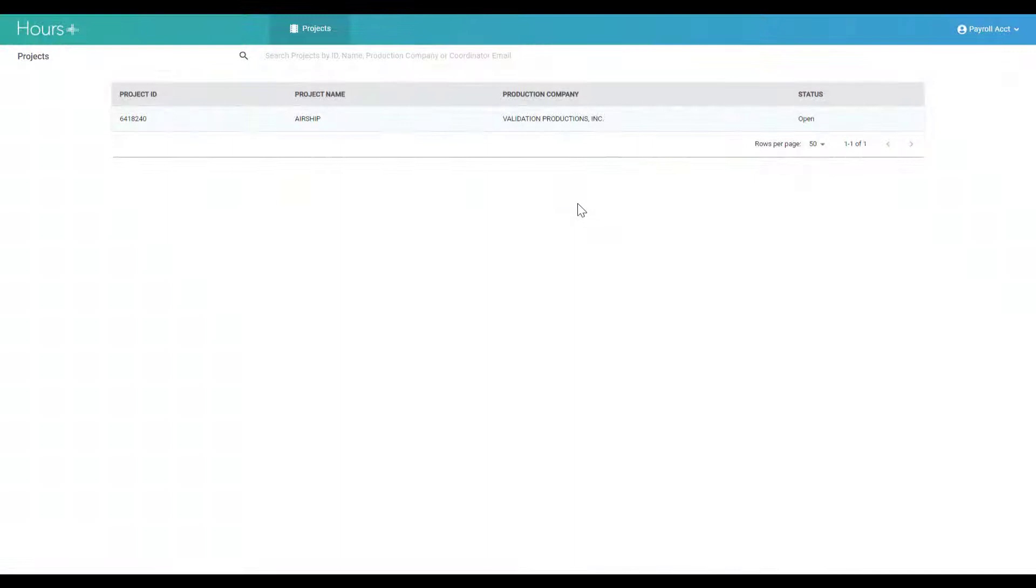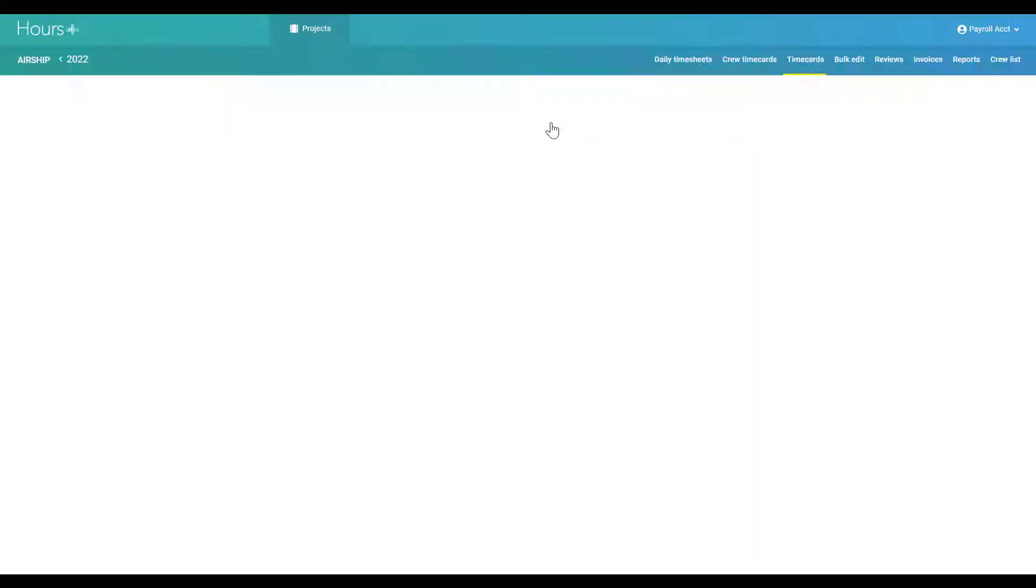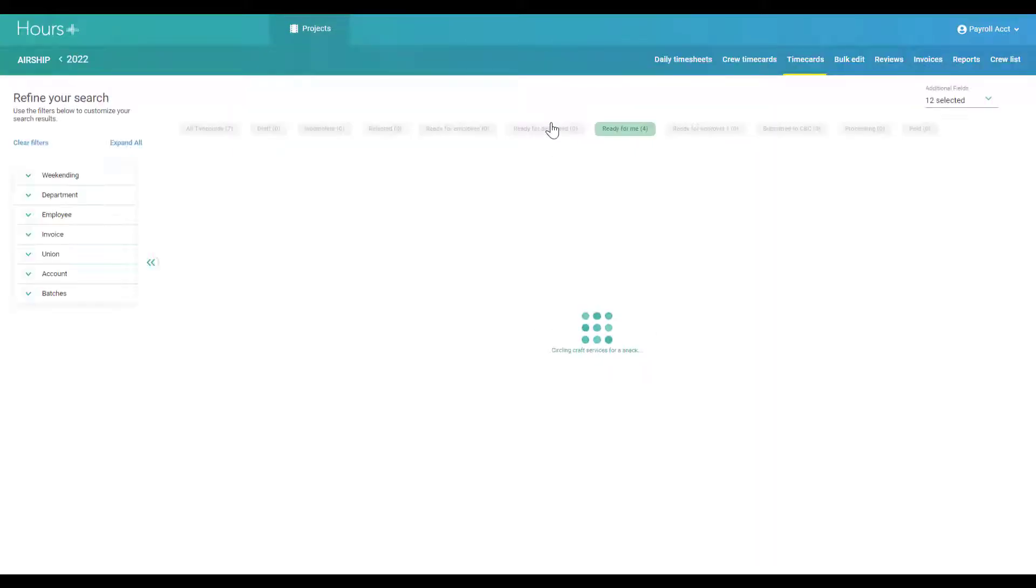Once you log into HoursPlus, find and click into your project. You'll land on the timecard screen.